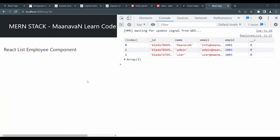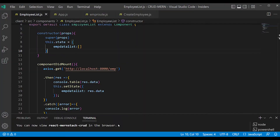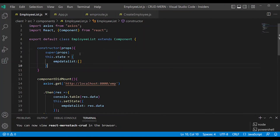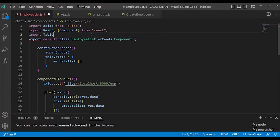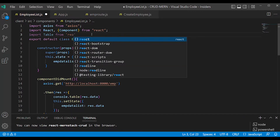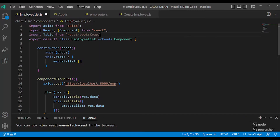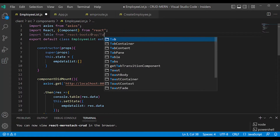First, we will create a table in the employee list. We will use React Bootstrap. Import Table from react-bootstrap/table.